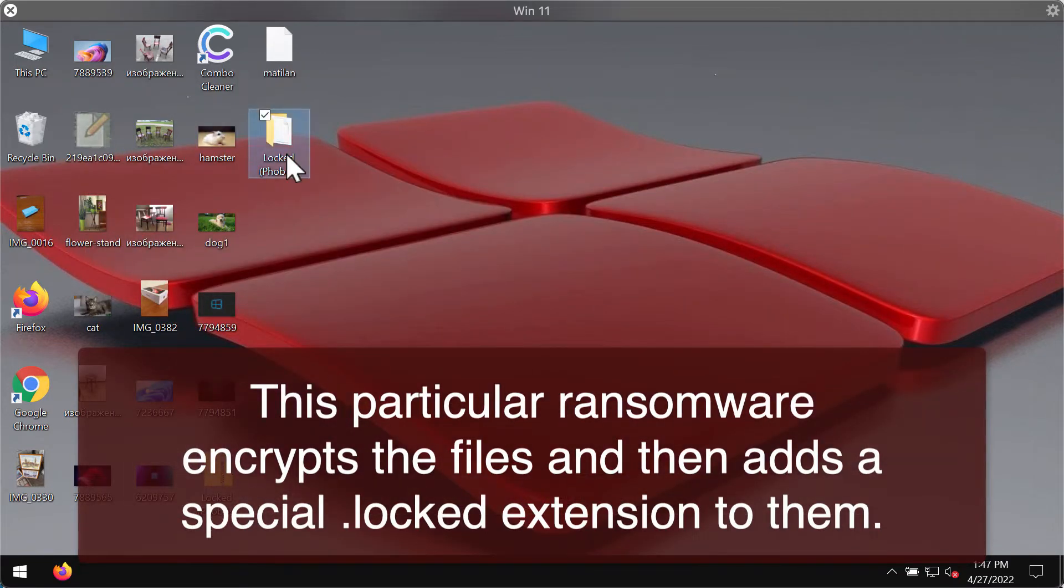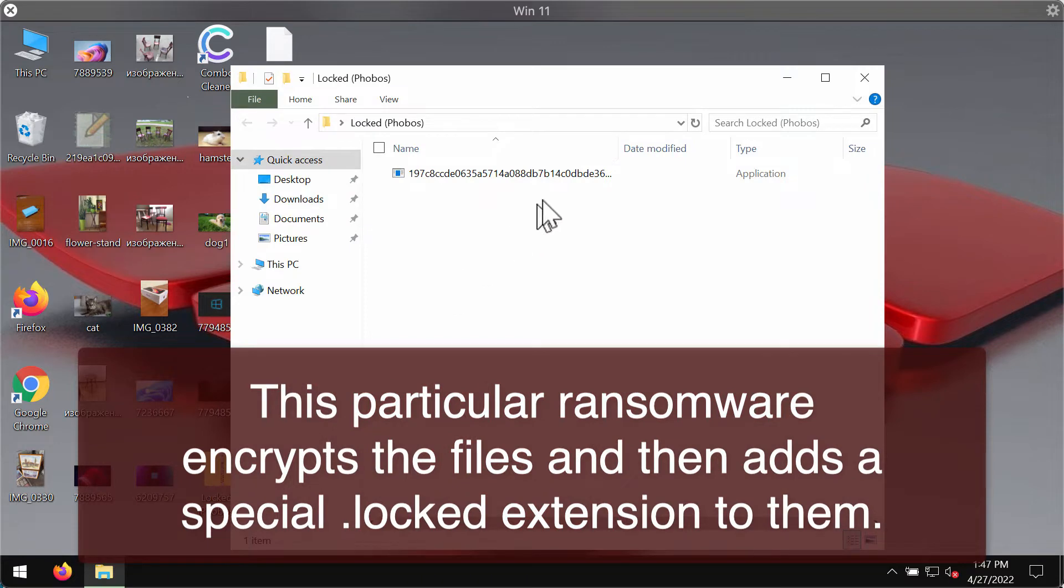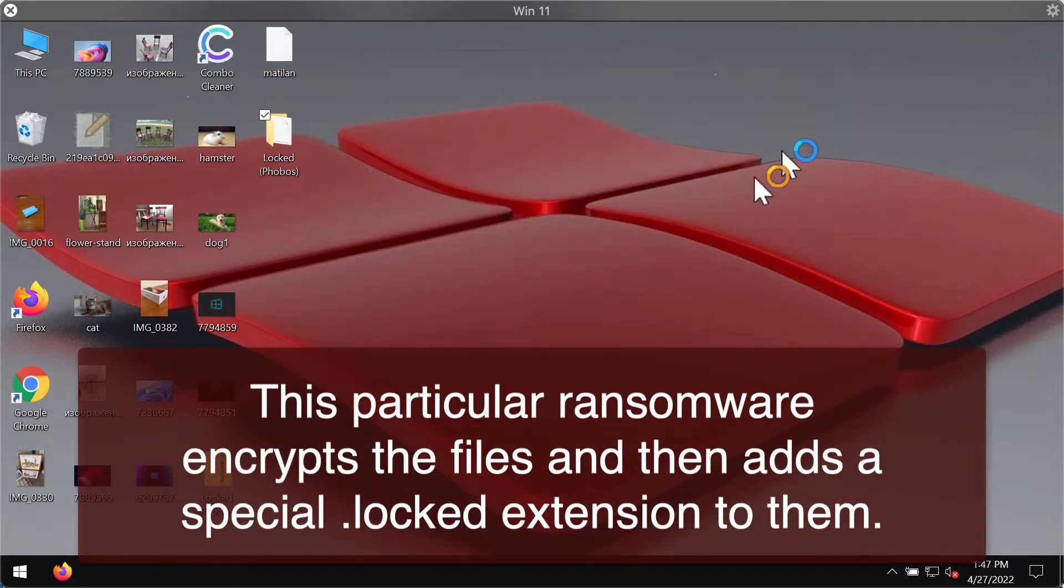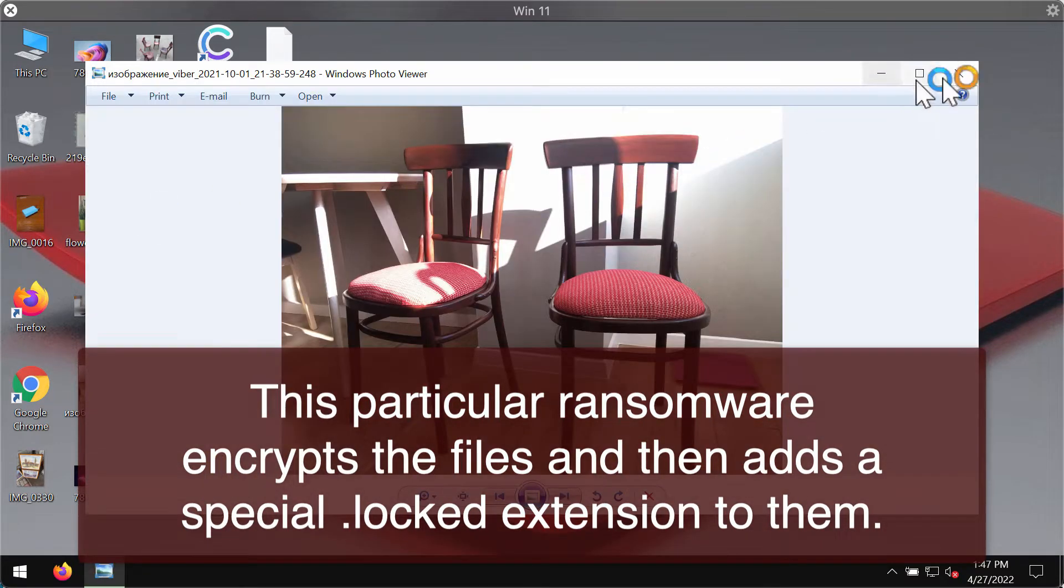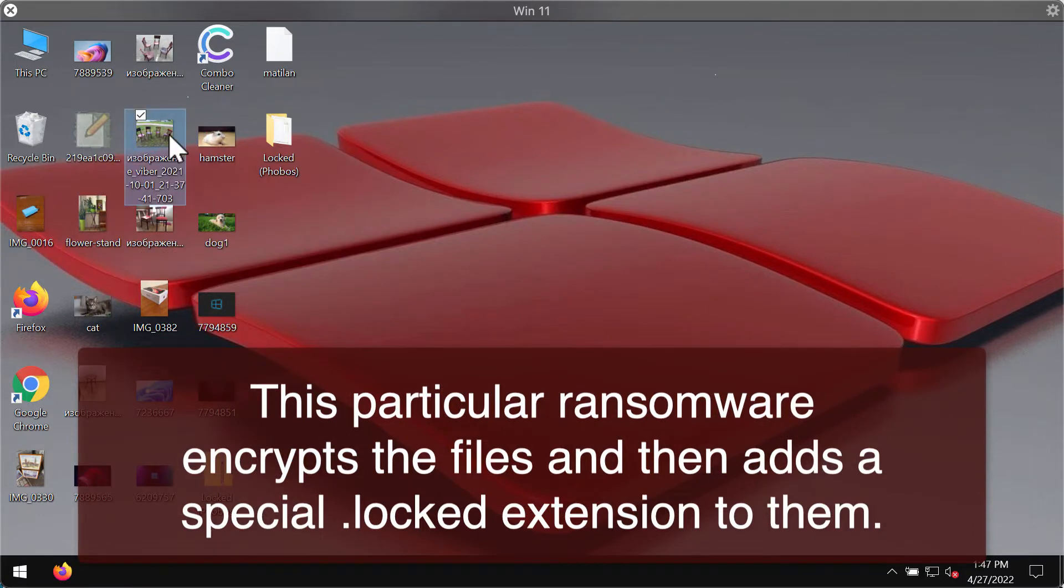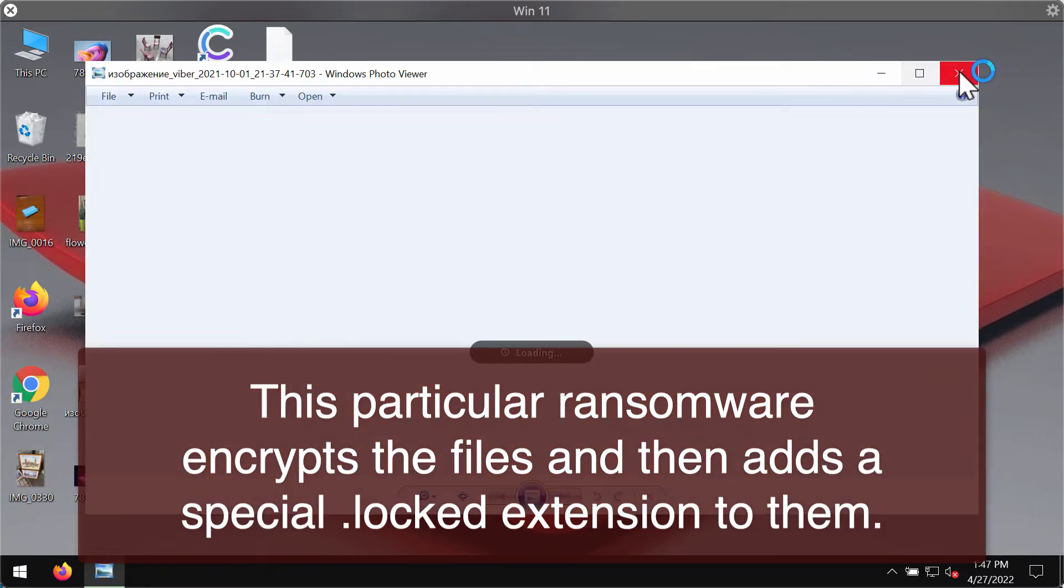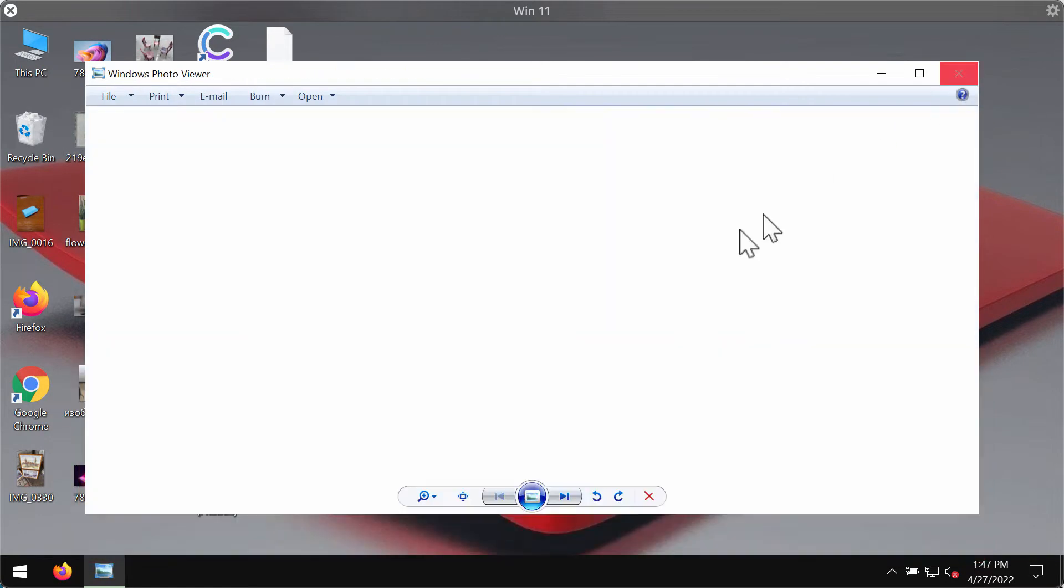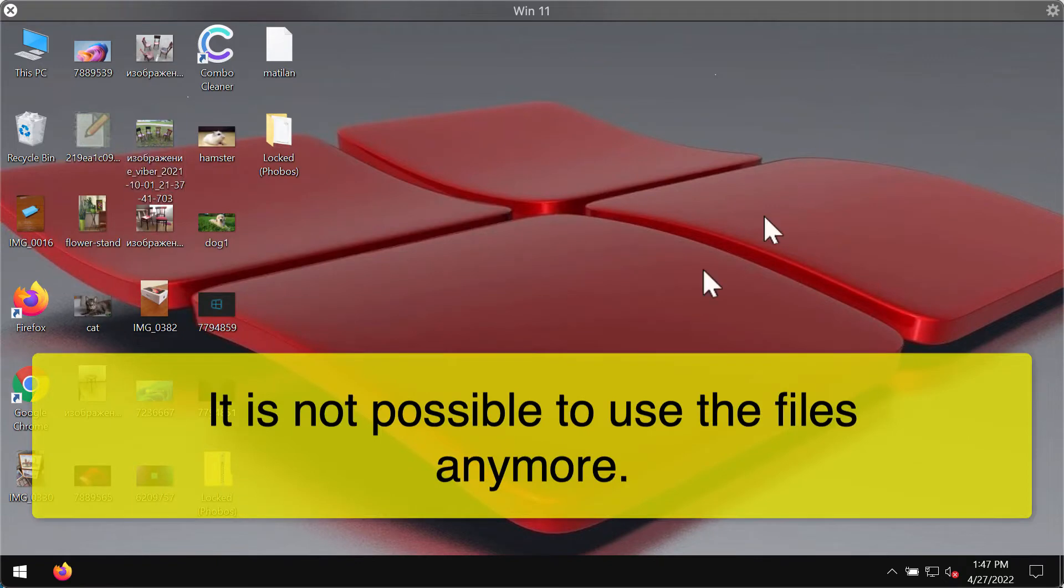This particular ransomware is damaging these files. Before the ransomware attack, you can open any file types without any problems including pictures, music, Microsoft Office files and other documentation.